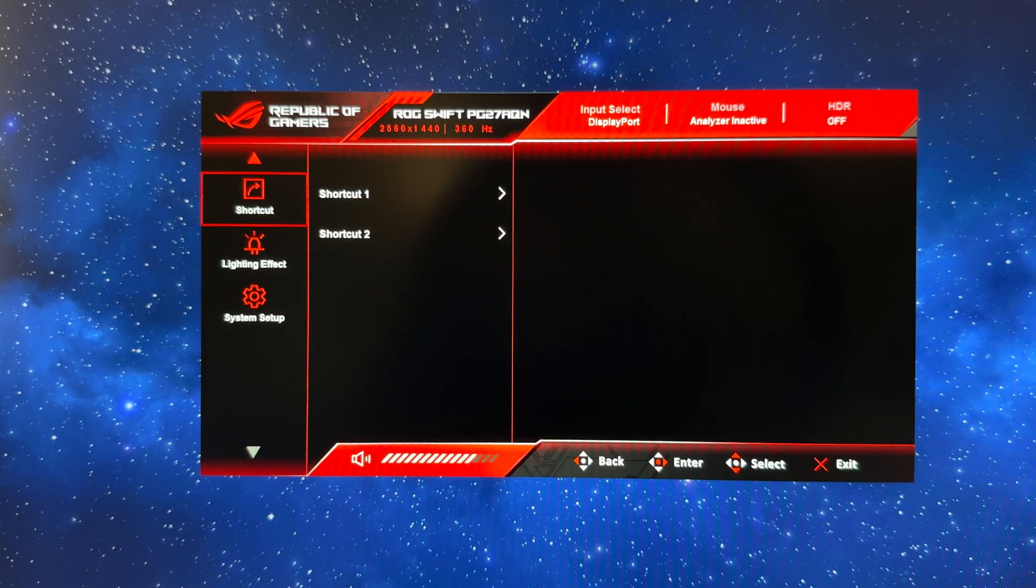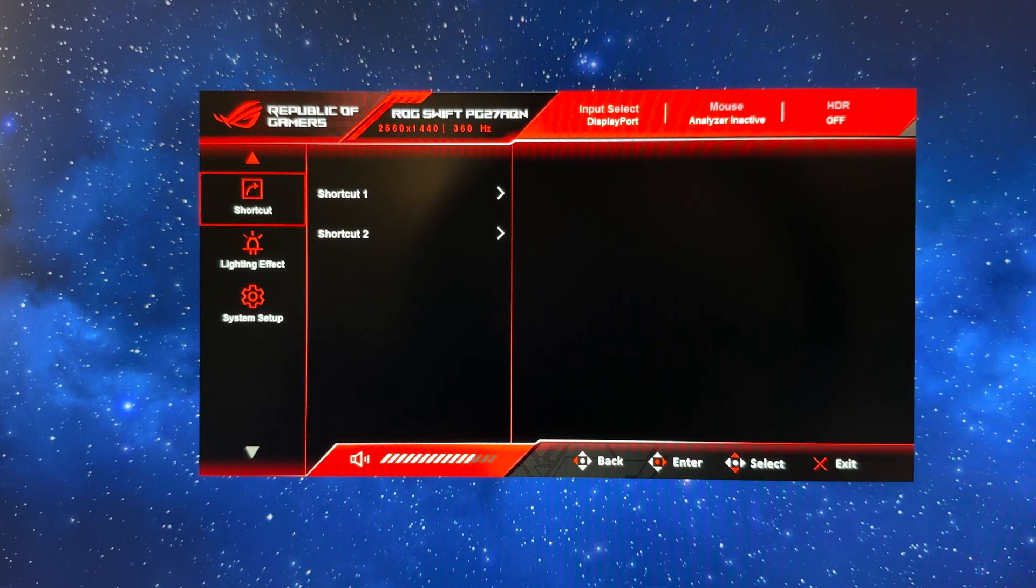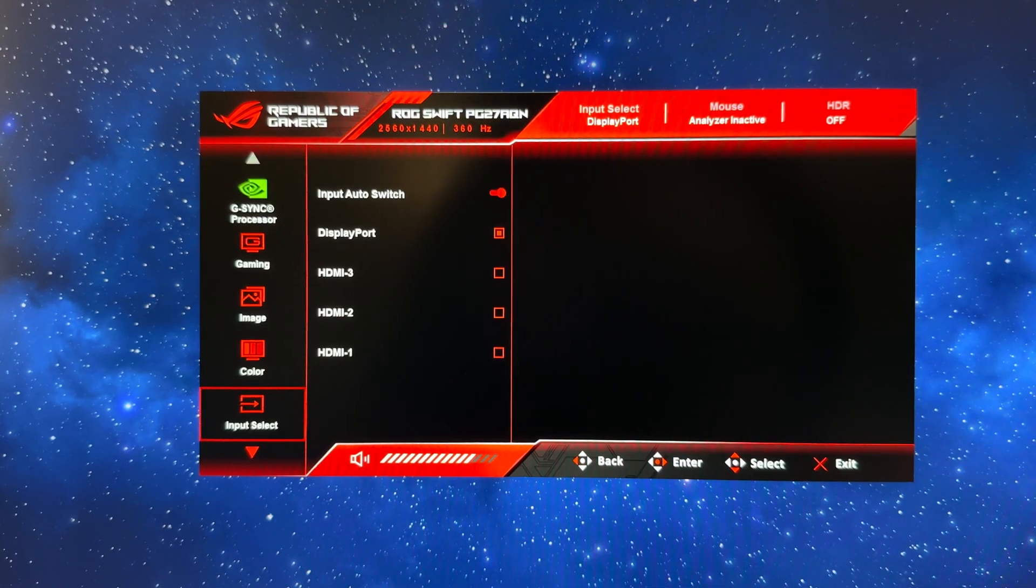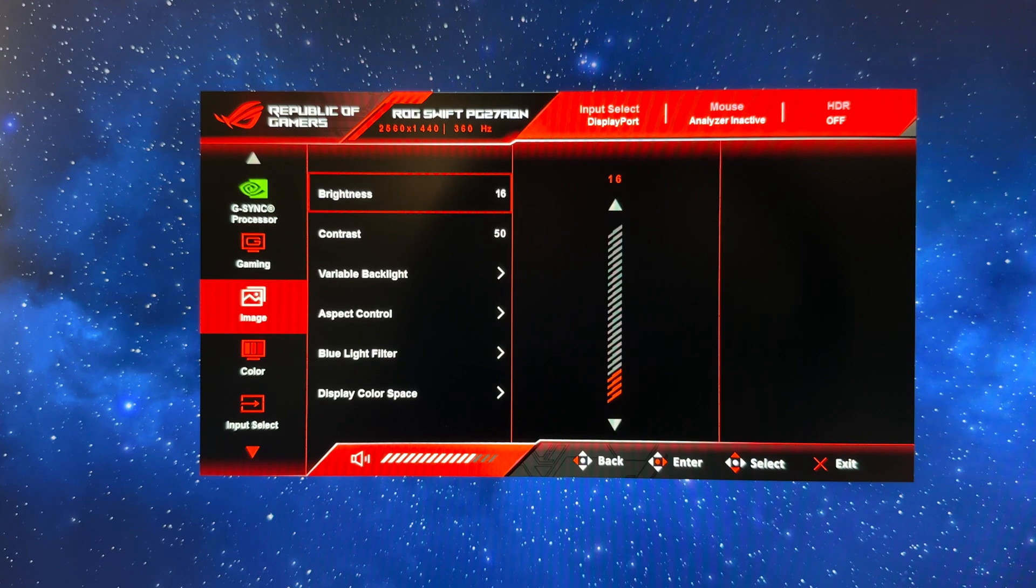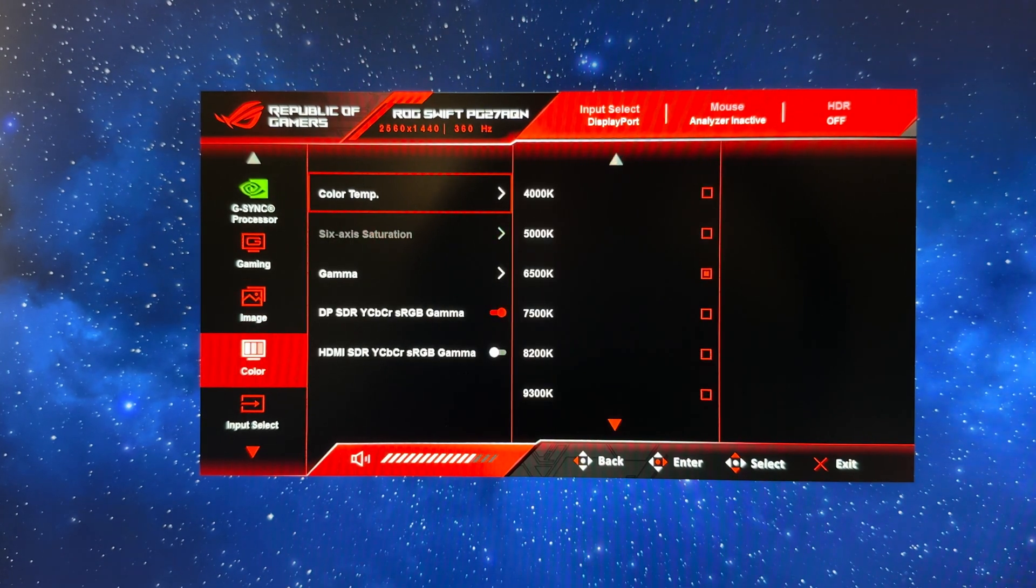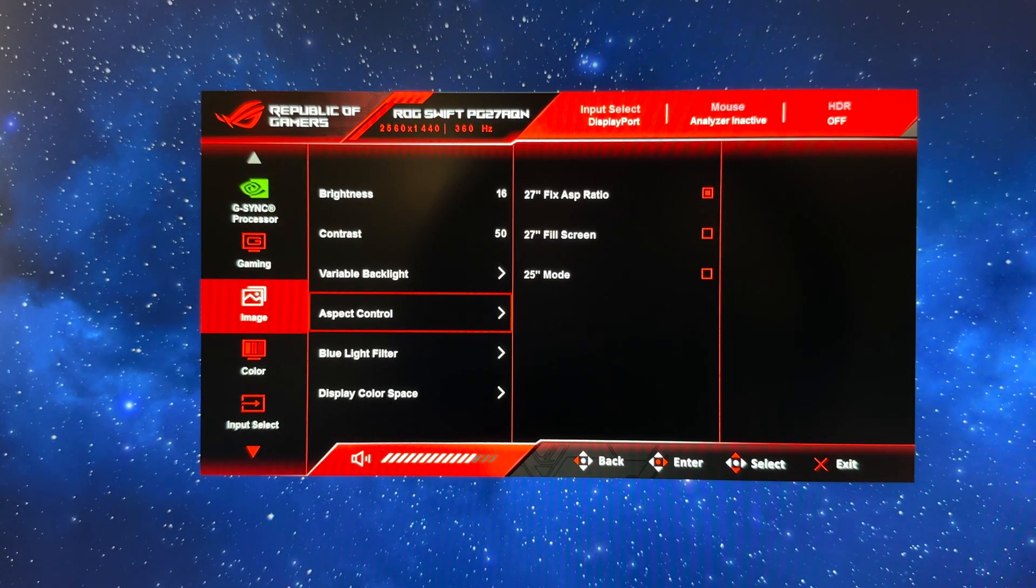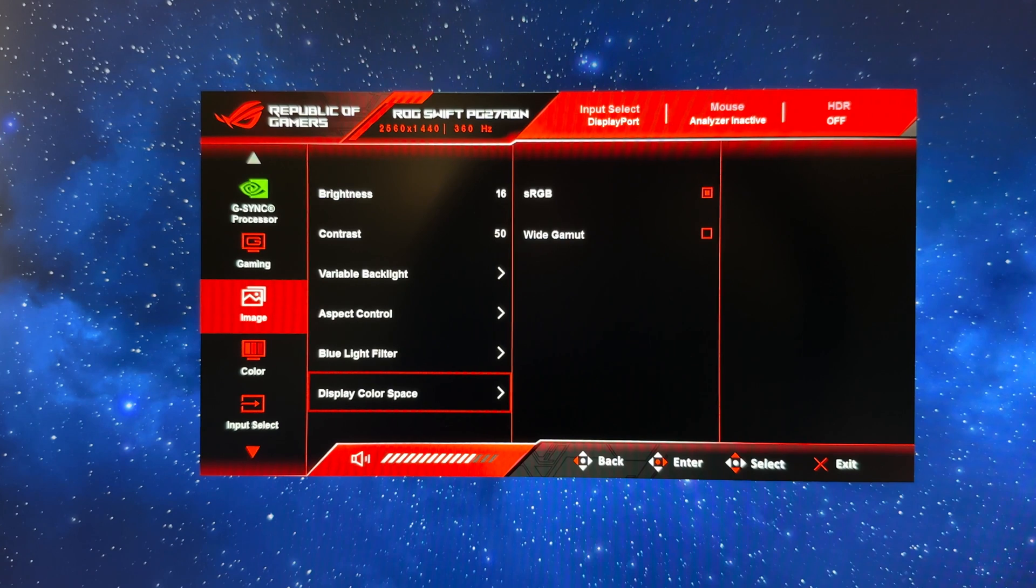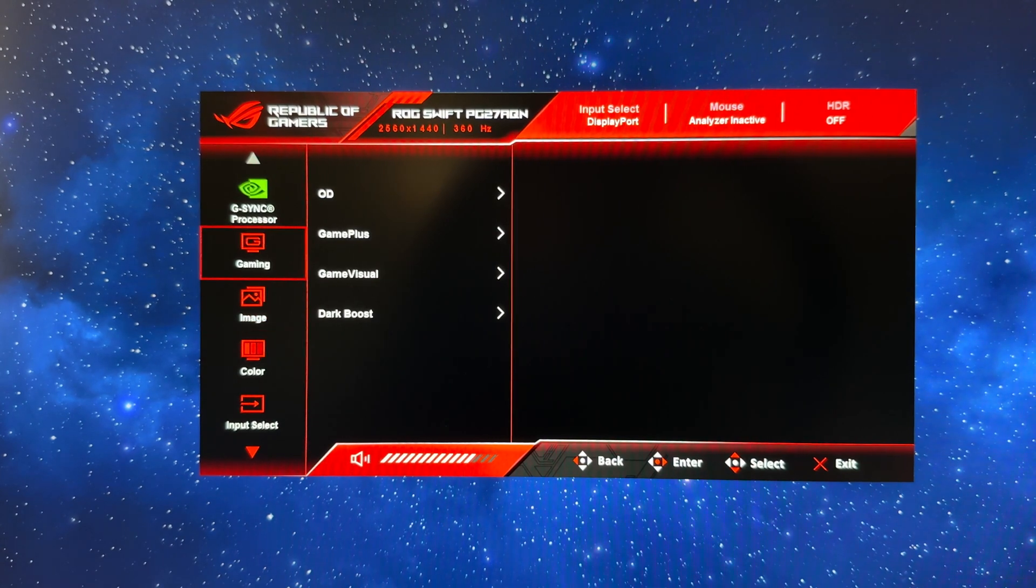So that is it for SDR usage, and you can just quickly and easily switch between the color space which is in the image menu if you want to switch between sRGB and wide gamut modes.